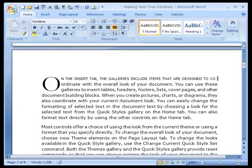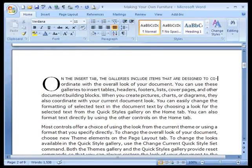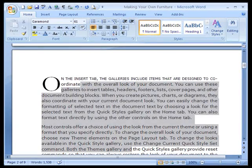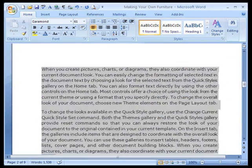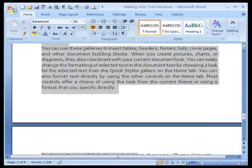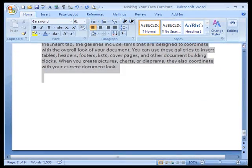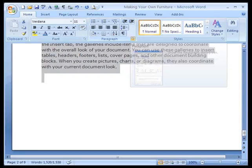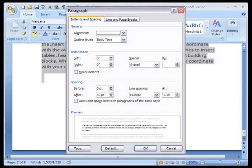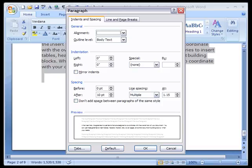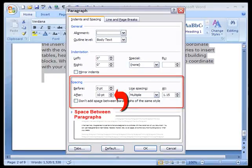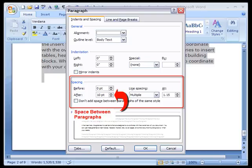Now let's turn our attention to paragraph spacing. If we select all the text, because we want this spacing throughout the document, and come to the paragraph diagram, you'll see that we have 0 before, 10 after, and multiples at 1.5.